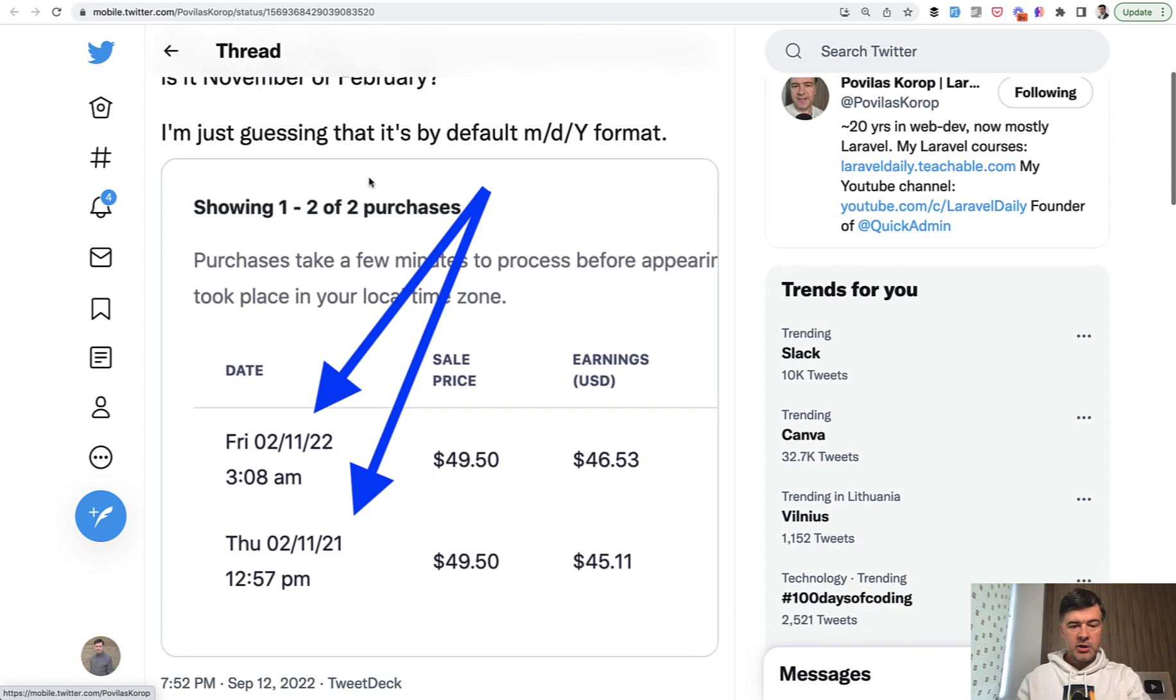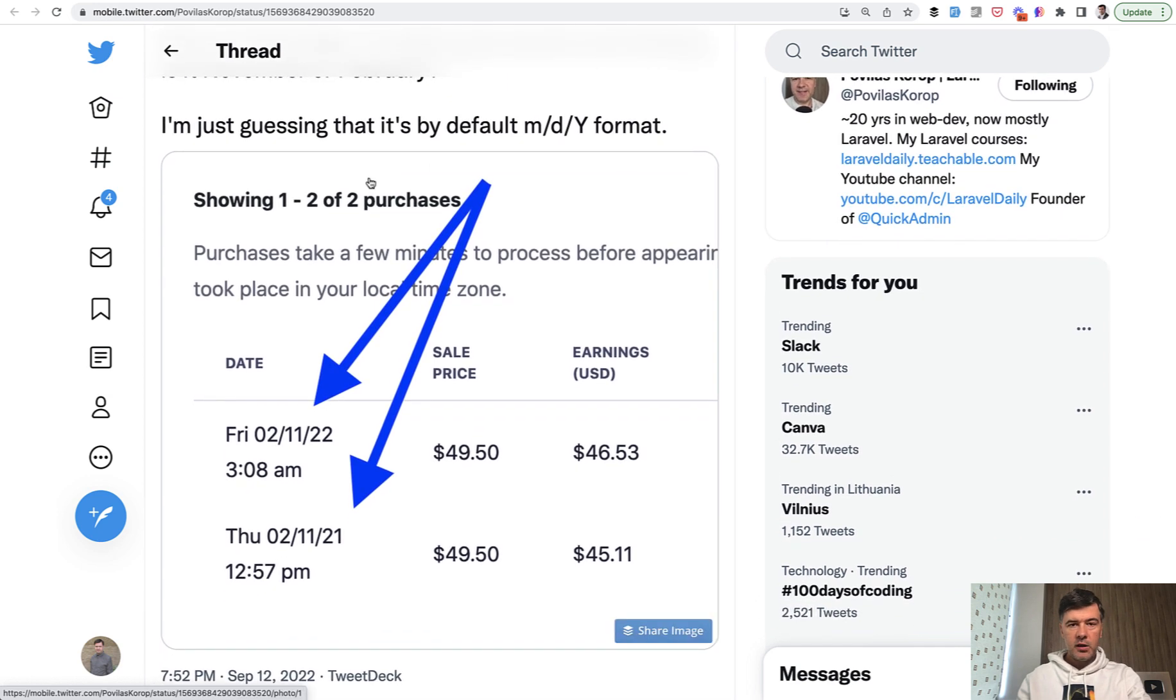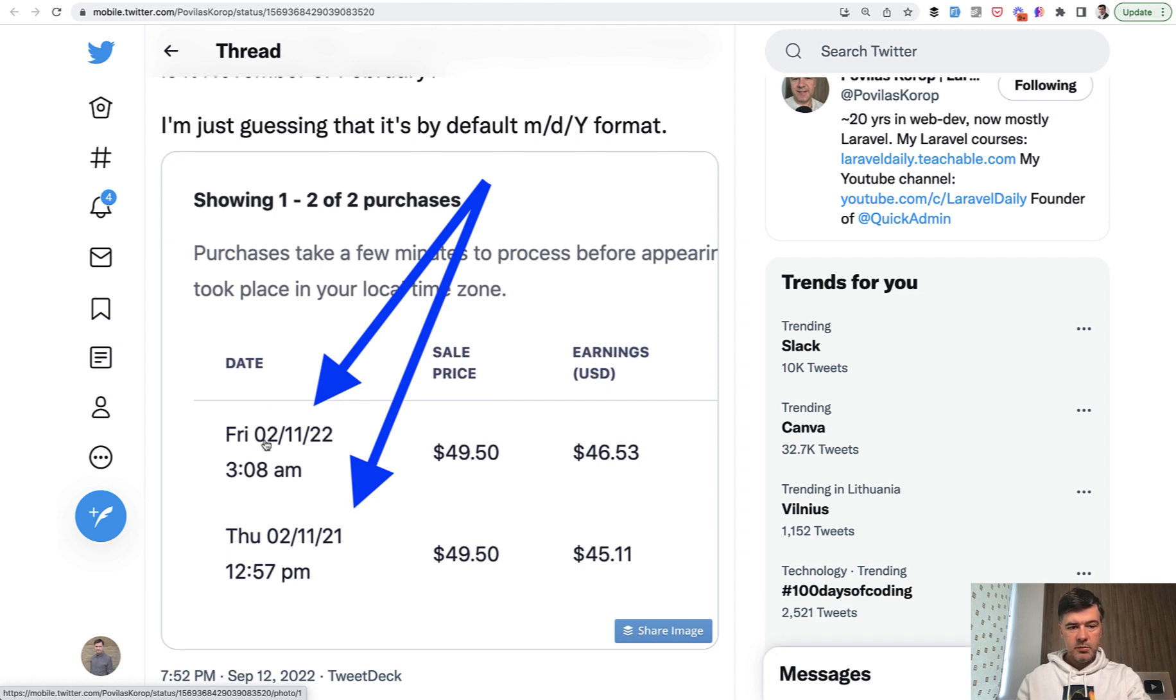Imagine the scenario. This is what happened to me when I was looking at the reports. I see this date in the report and I'm not sure which date format it uses. Is it month-day-year or day-month-year? Is it US or non-US format?